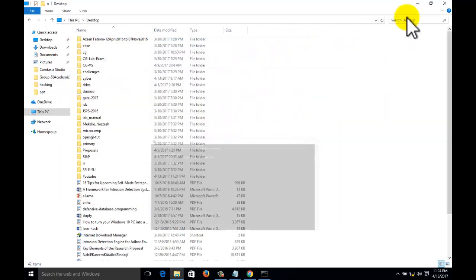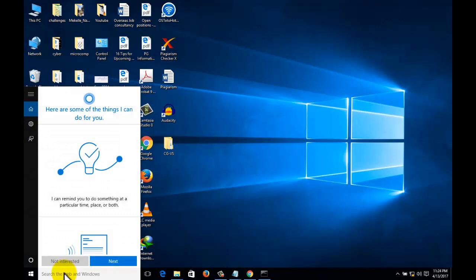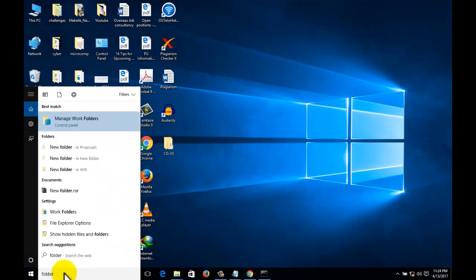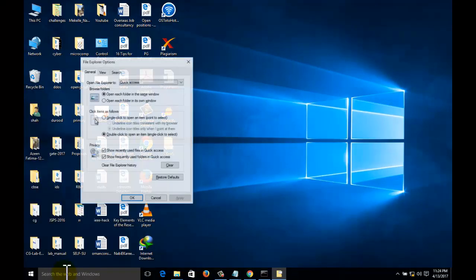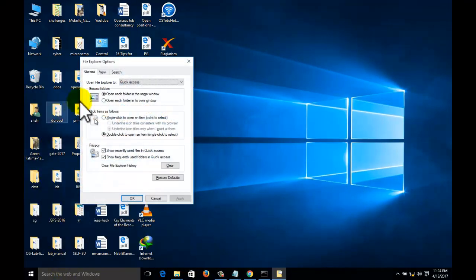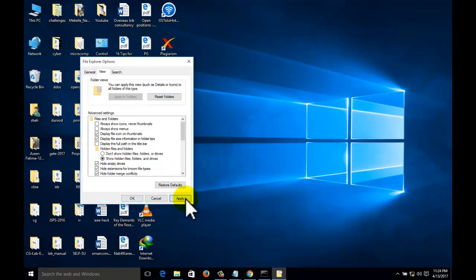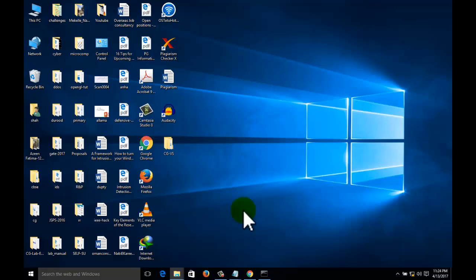The folder is hidden. Now go to the folder option, click on the folder option, click on show hidden files and folders, apply. Now it's not coming. Our folder is hidden permanently.